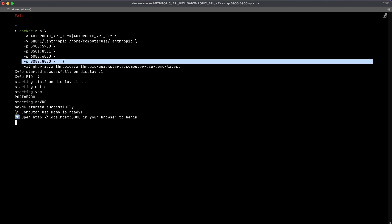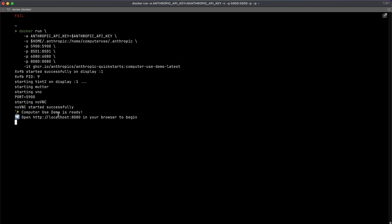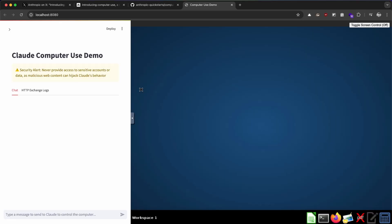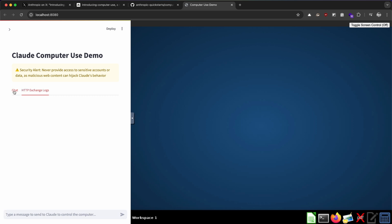So our demo is ready, so let's check it out. As you can see, we are running an XFCE-based virtual machine on the right-hand side, and we have this prompt window where we can ask the Claude API to do tasks on our behalf. And they also have this tab for HTTP exchange logs where you will be seeing all the network requests.